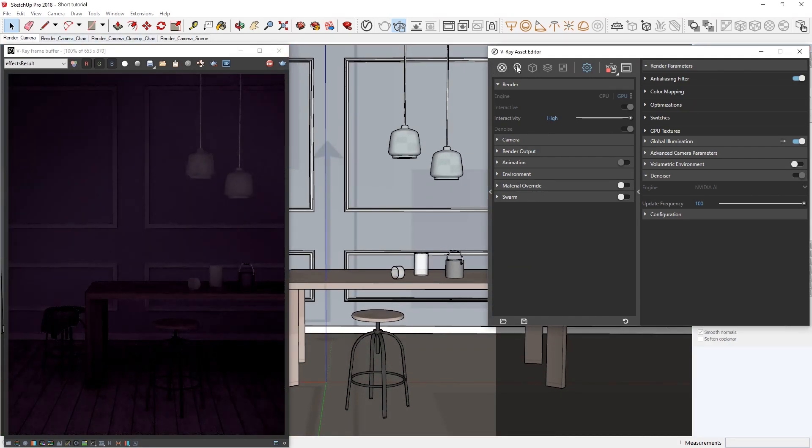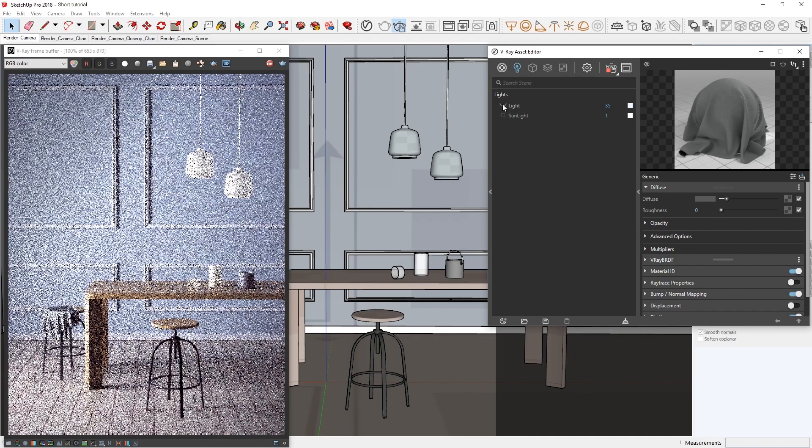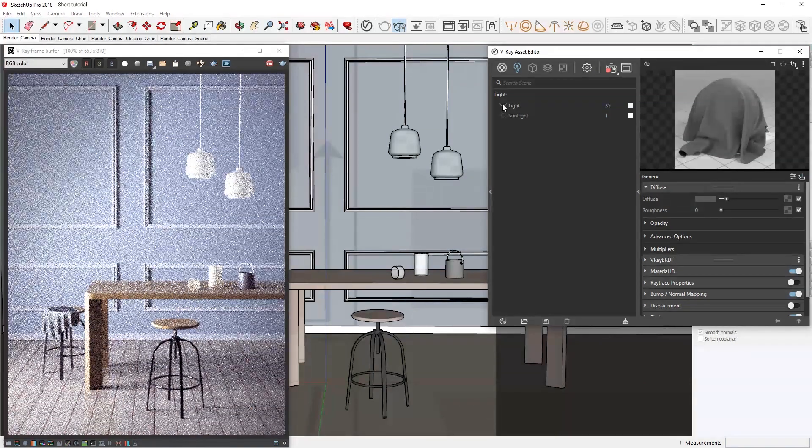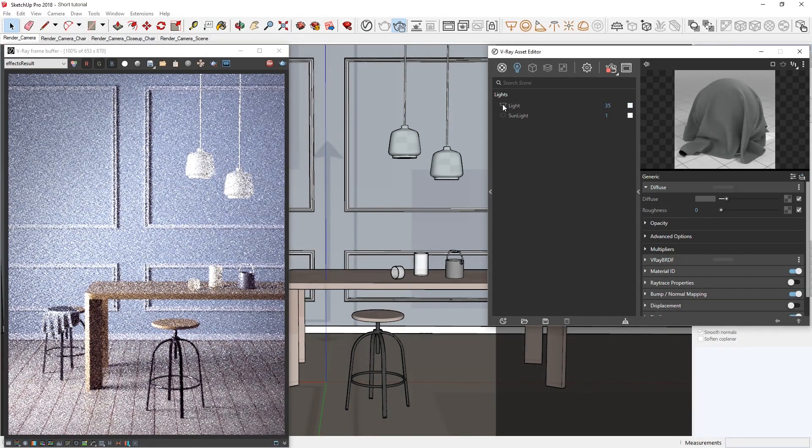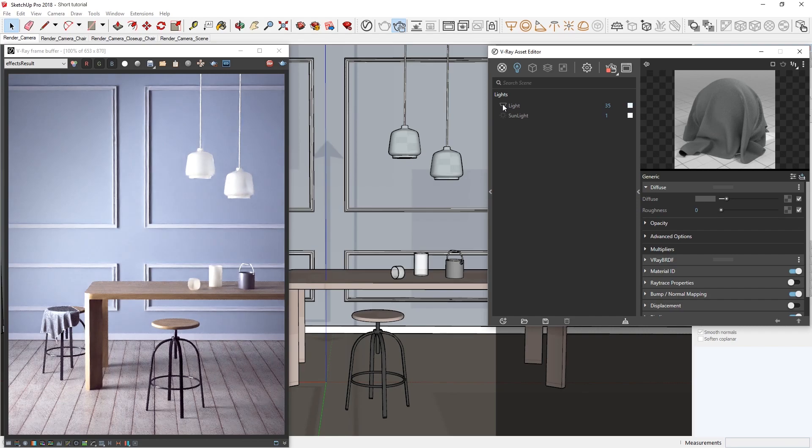In the Lights tab, we can click the small light icon to enable a light I have already set up here. Now, you'll see the NVIDIA AI denoiser kicks in almost immediately and cleans the image very fast, removing all of the noise and giving us a clear picture of our scene.